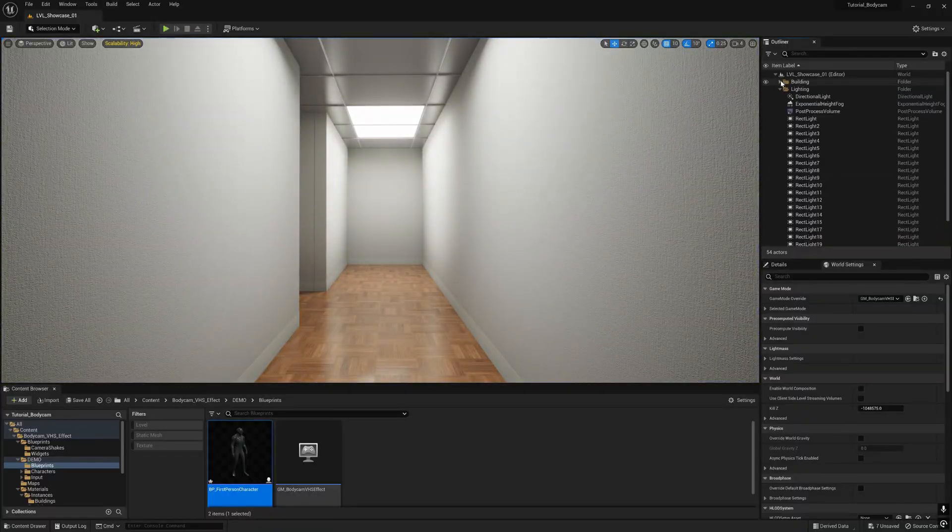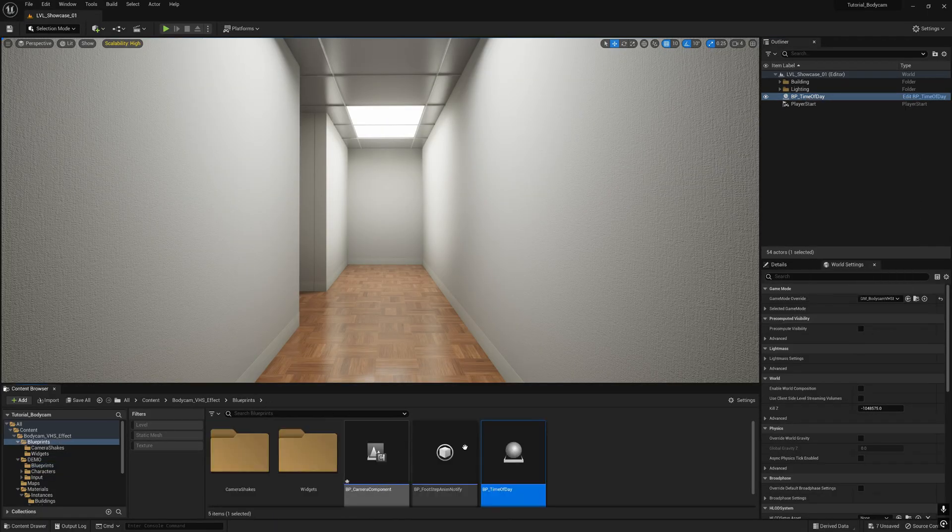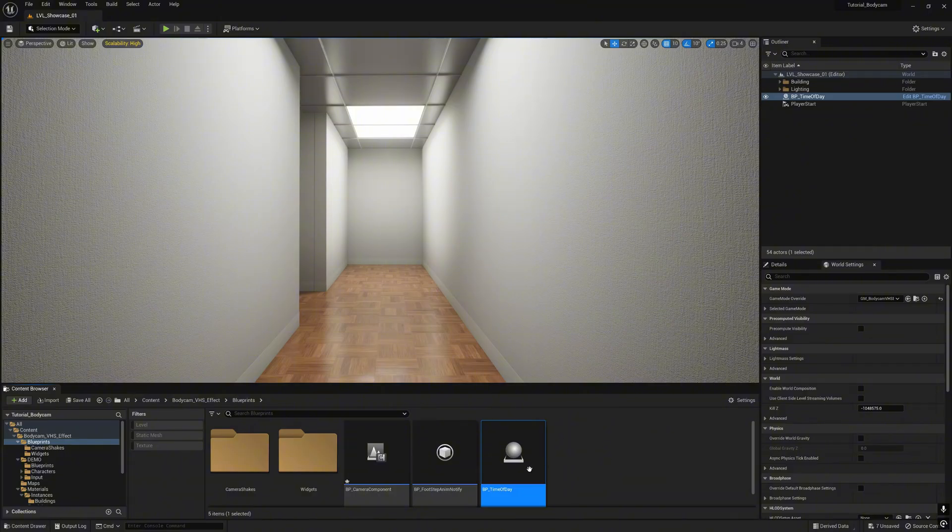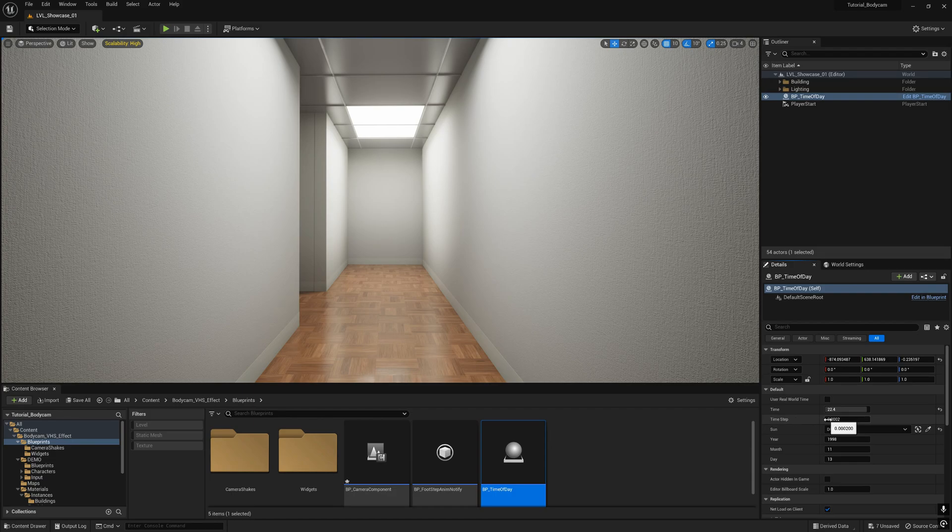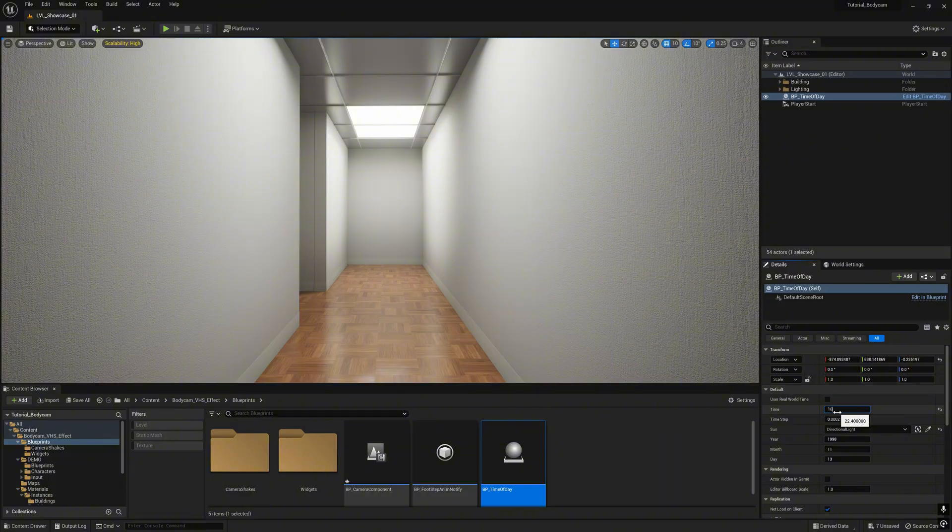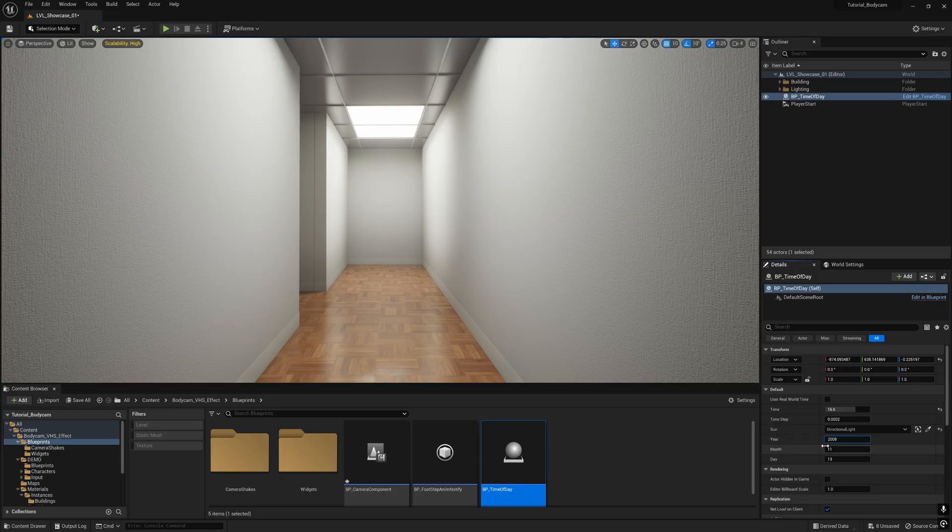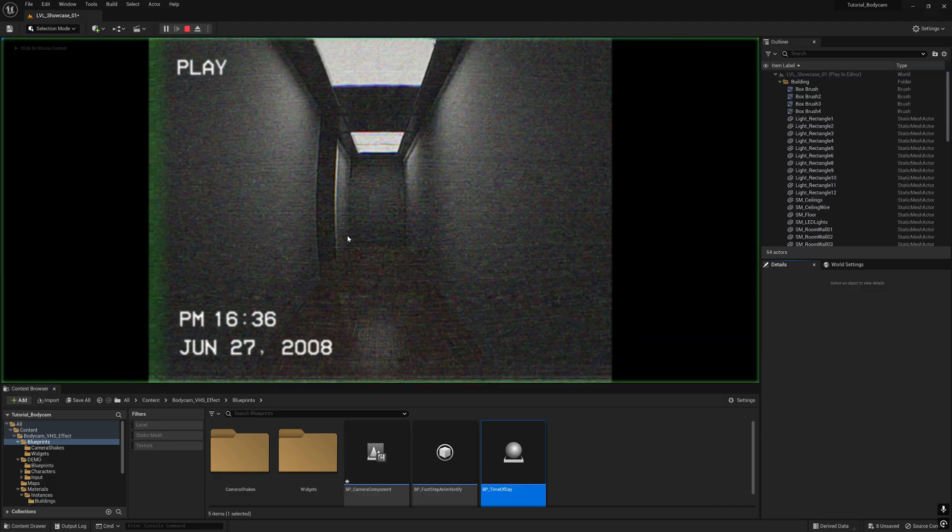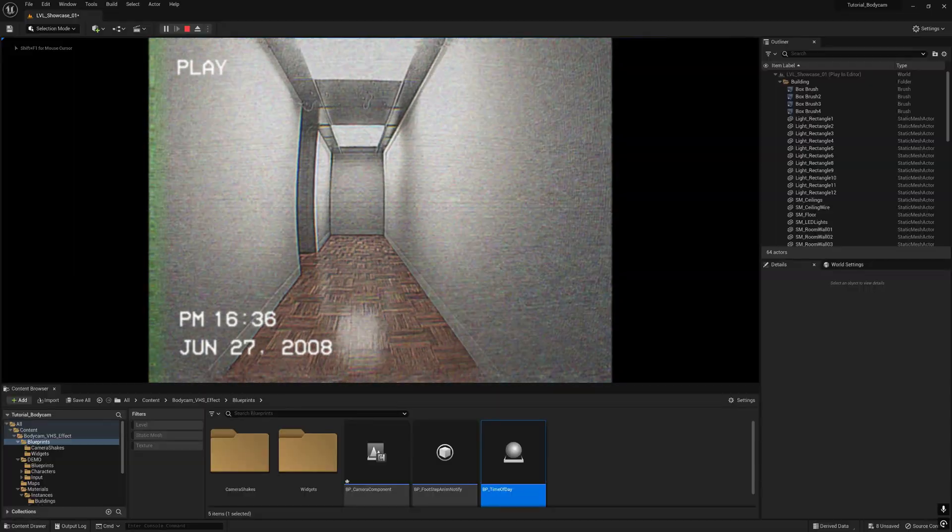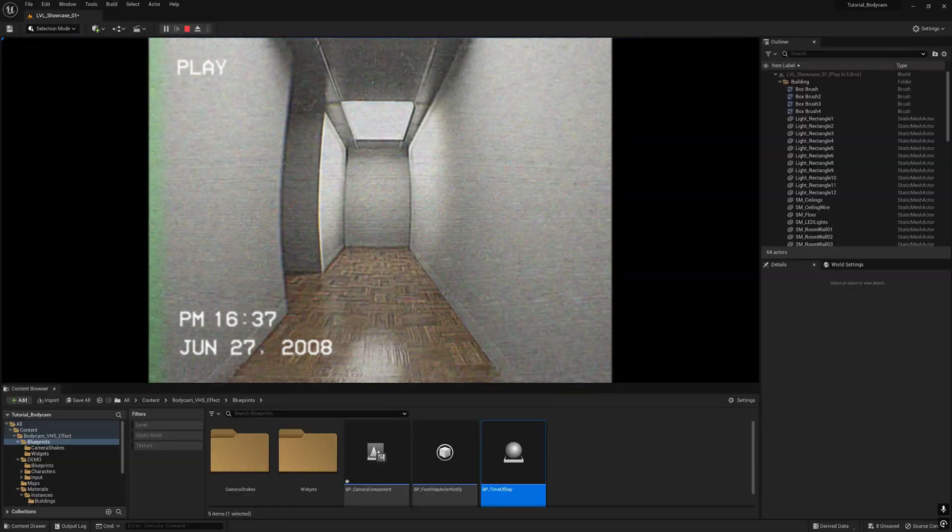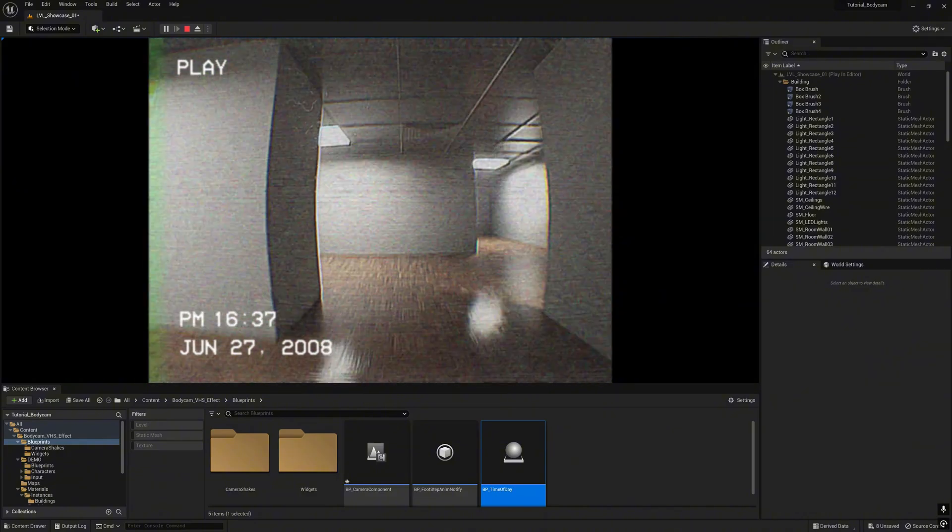Go to the outliner. Here there is a BP time of day. You can find it here in the blueprints folder. Go to details. In settings here, there's time for the hour and time step for the increment for the speed of the time. There's the year, there's the month, and there's the day. If you want to change, just type in whatever you want. Let's say I type 16, year is 2008, month is 6, date is 27. Let's play. Now it's June 27th, 2008 and the clock shows 16:27.